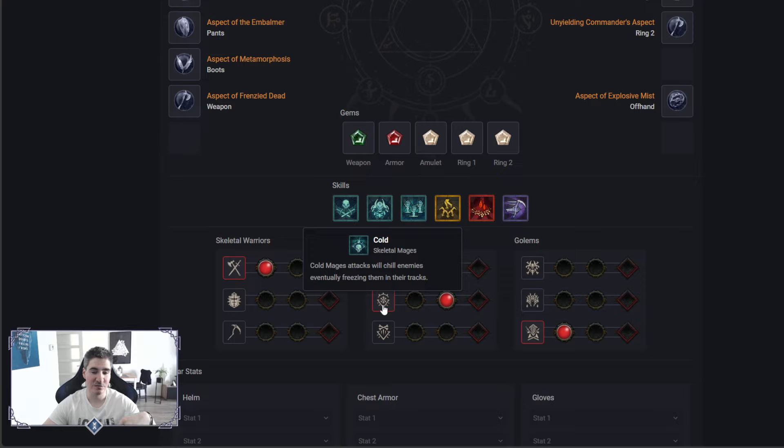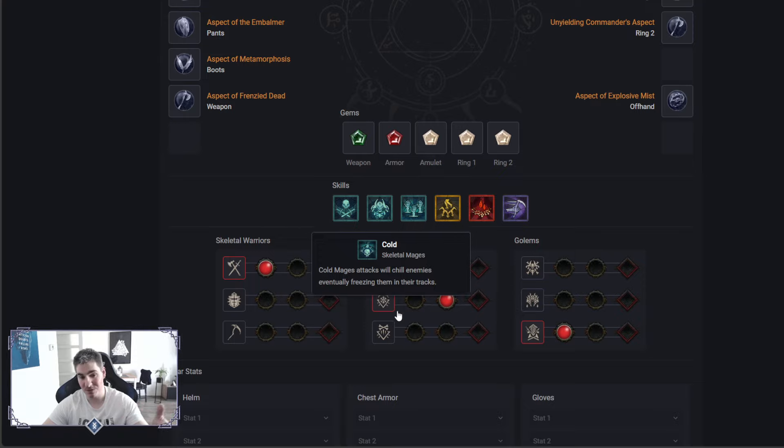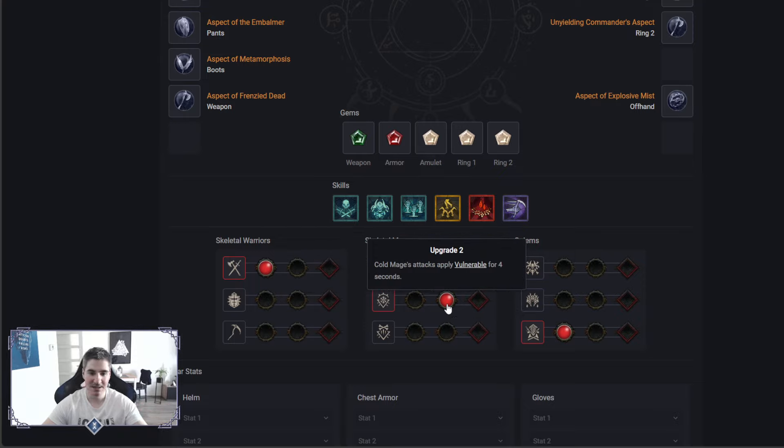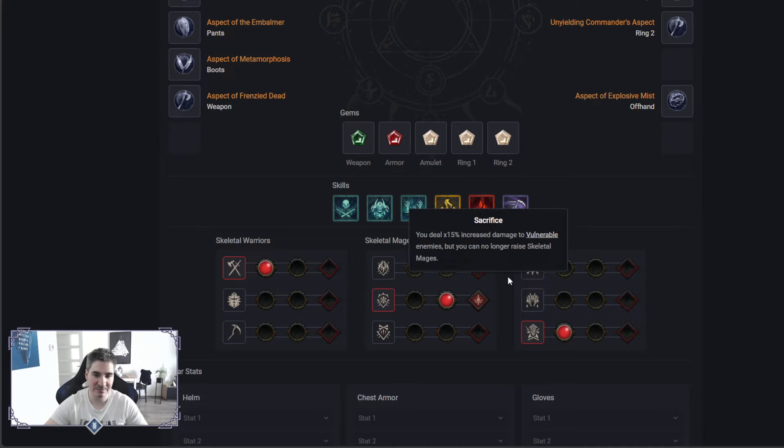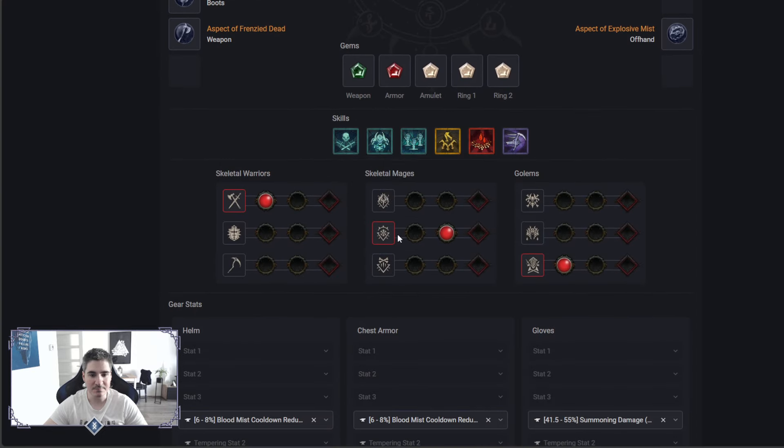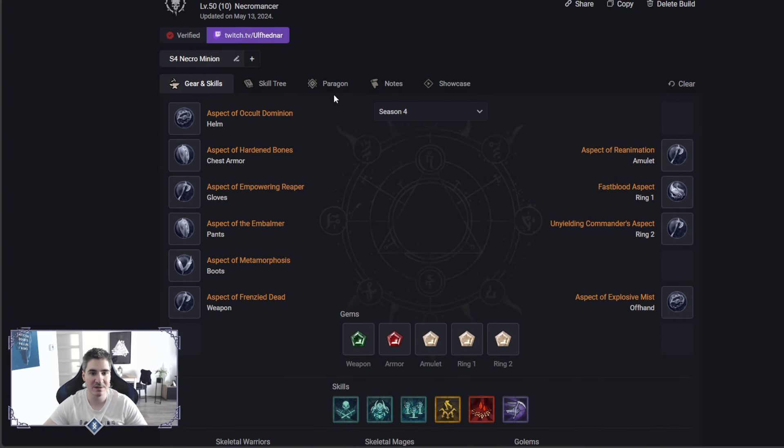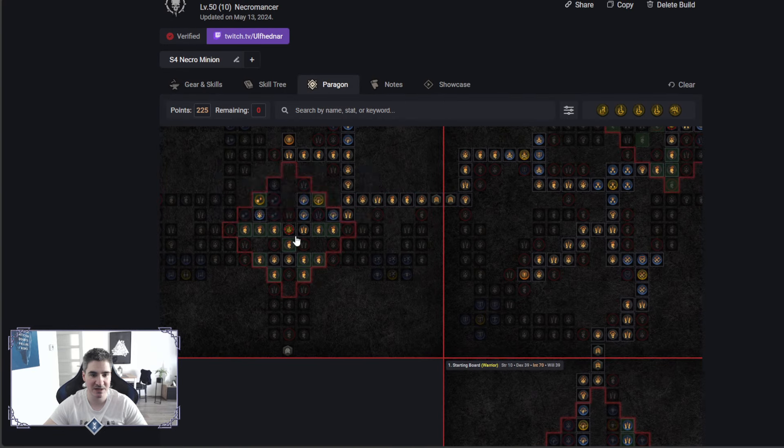For mages, I am going with cold to apply CC, and then also Vulnerable. That's the source, because Vulnerable increases the damage done to the target. Why I pick cold mages is because of this glyph right here, control.